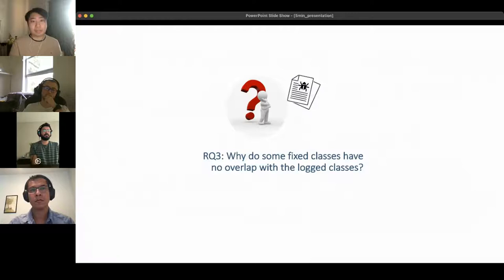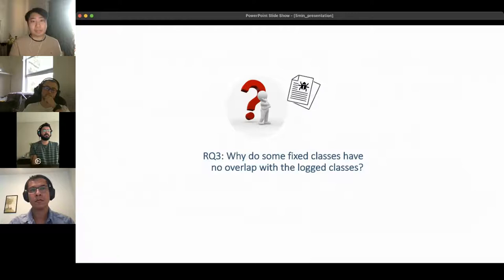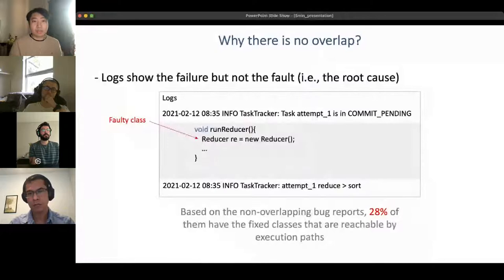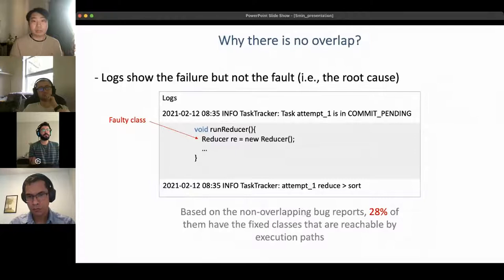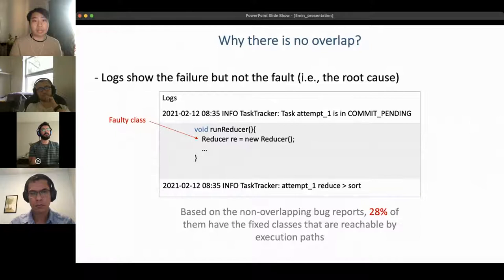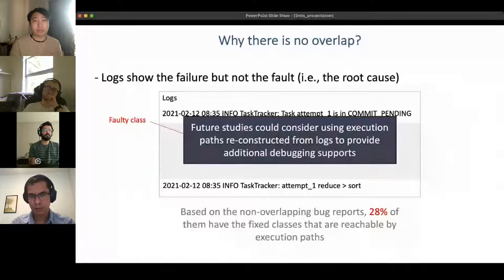These findings led to our third research question: why do some fixed classes have no overlaps with the log classes? We uncovered two reasons. First, a log may show the point of failure but not the root cause. In our example, the fault does not appear directly in the log but rather in the execution between two log lines. Motivated by this, we further uncovered execution paths between log lines and found that 28% of non-overlapping bug reports have fixed classes reachable by execution path. We suggest future research consider using execution paths reconstructed from logs to provide additional debugging support.